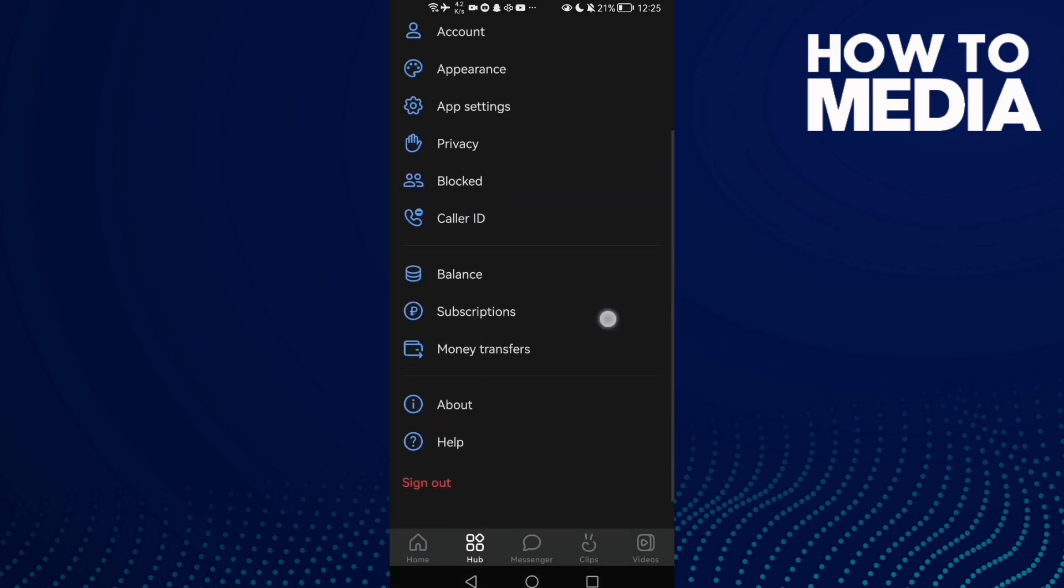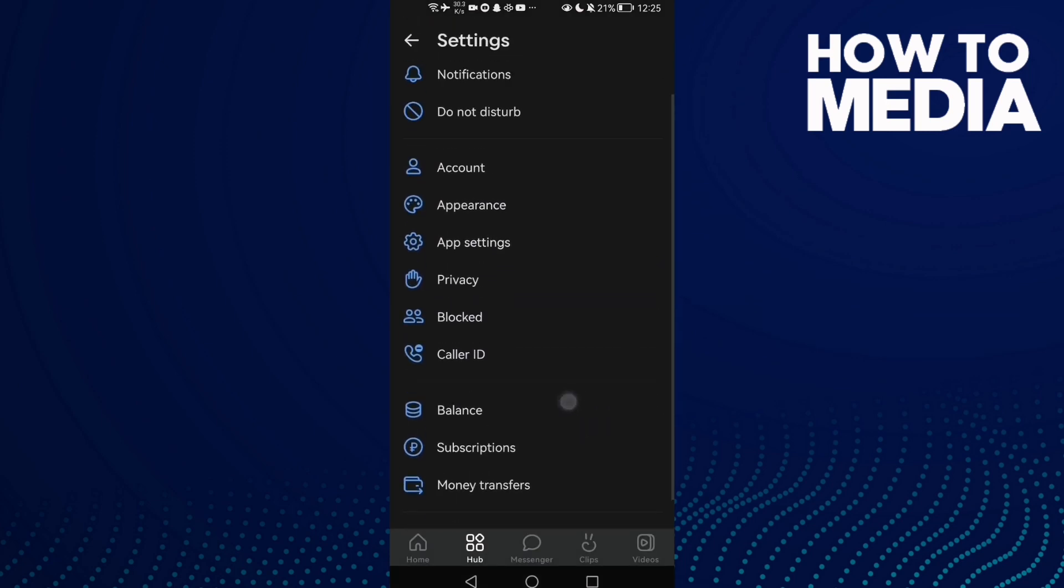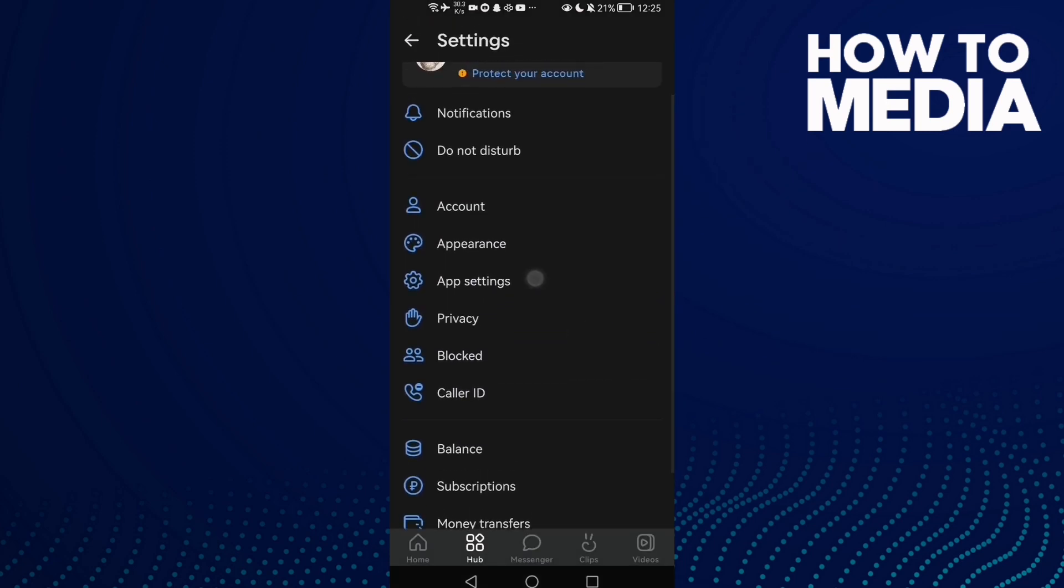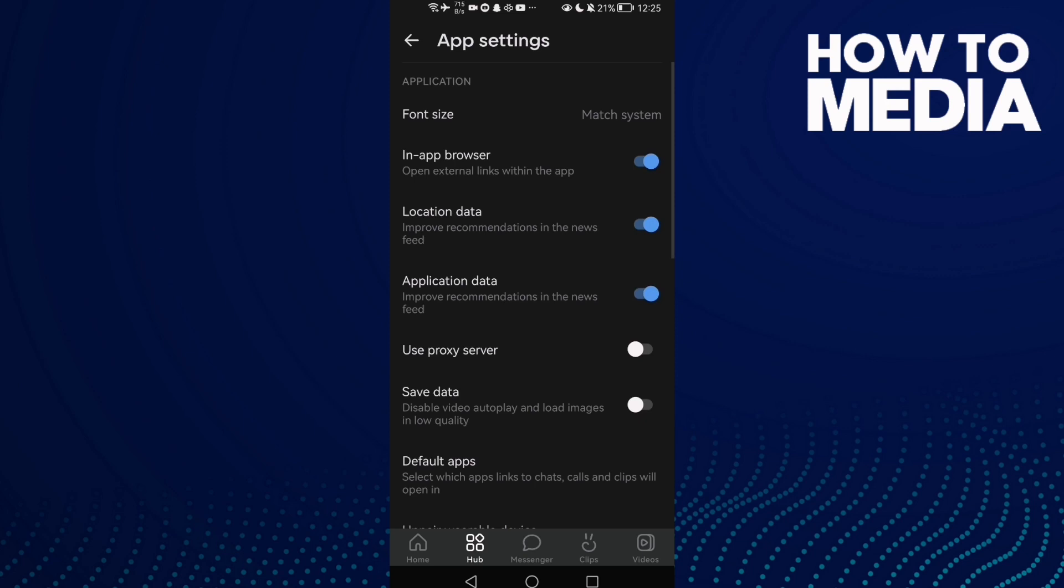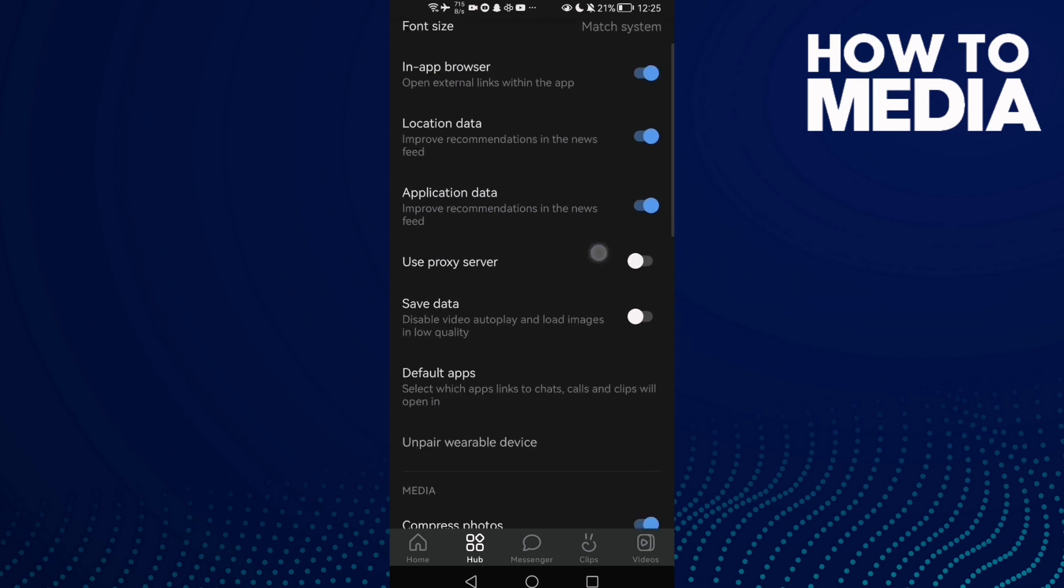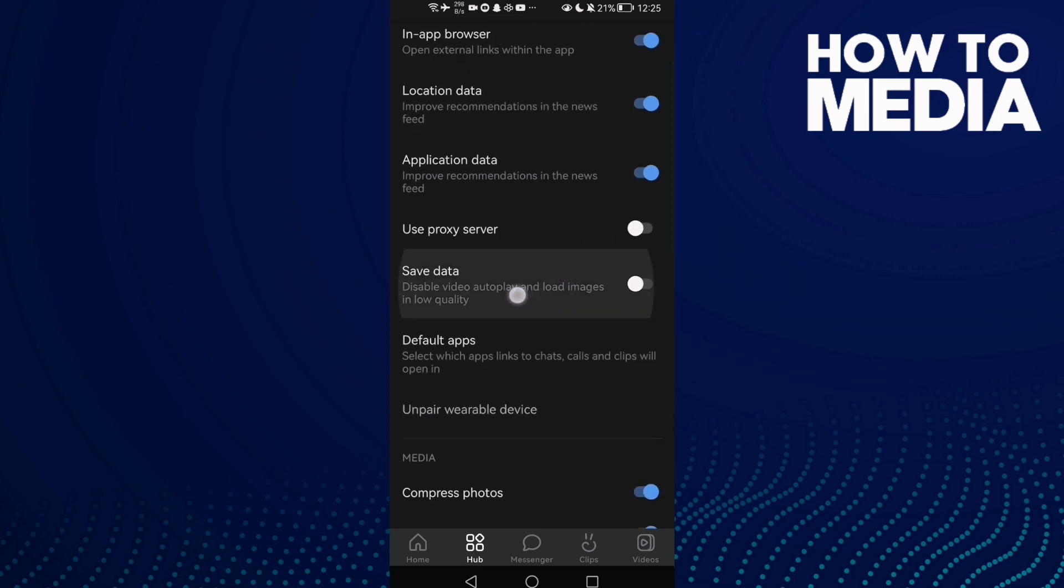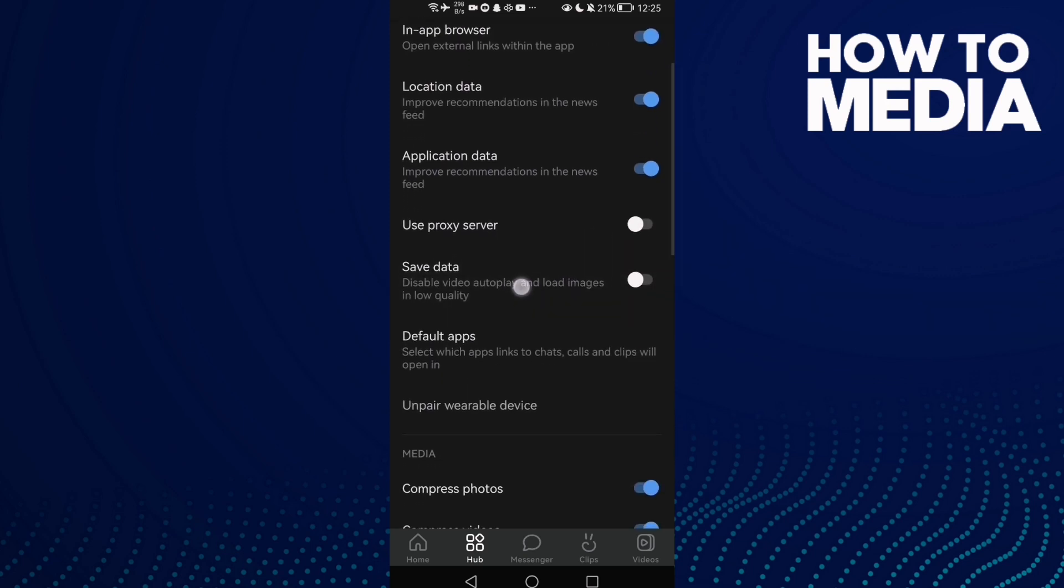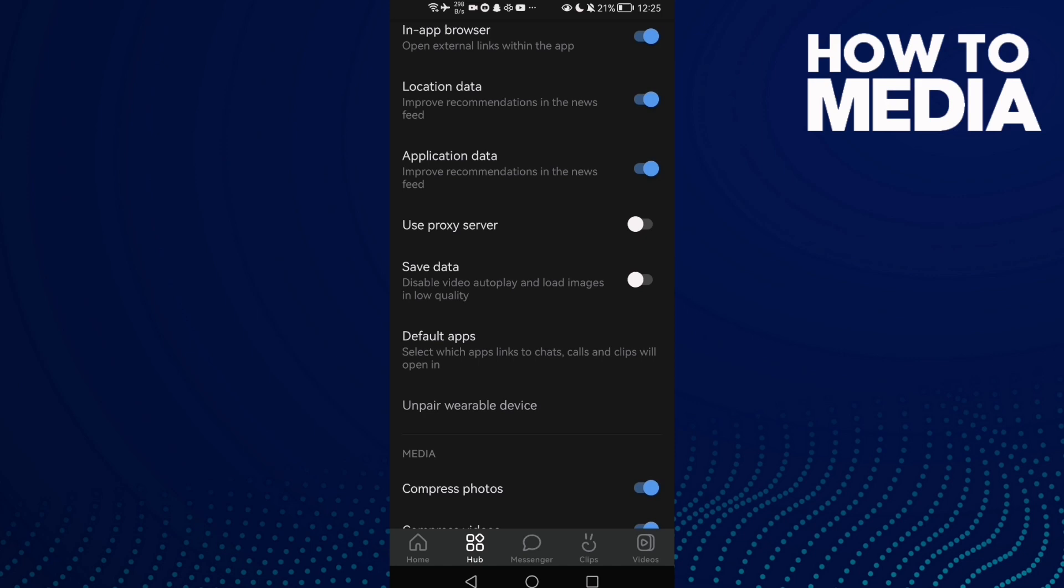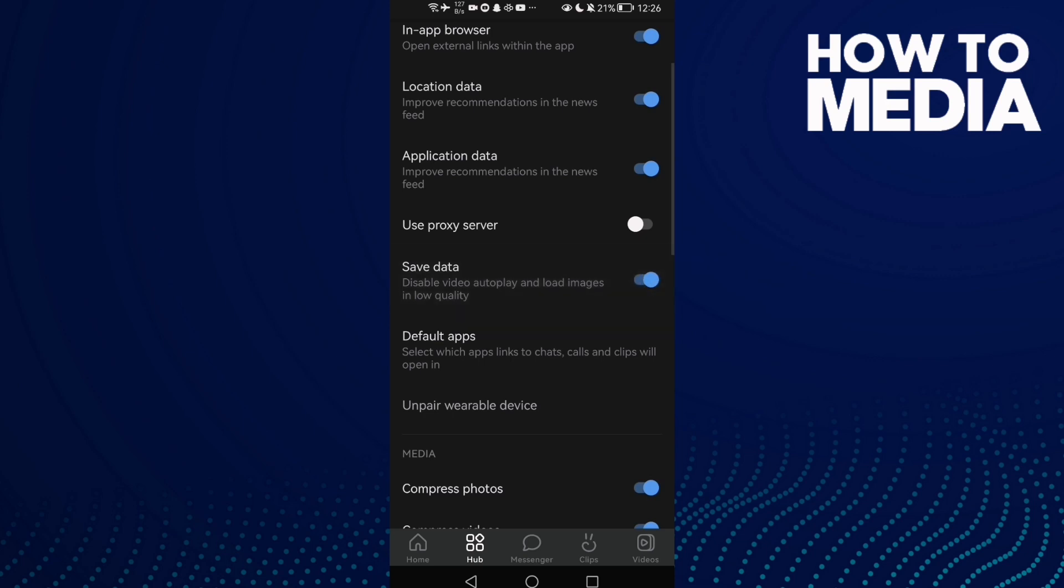Then scroll down until you find app settings, and here you'll find save data. Now you can turn it on or off just by one click as you see. That's it, and then just go back. It will be saved and I hope that can help you.